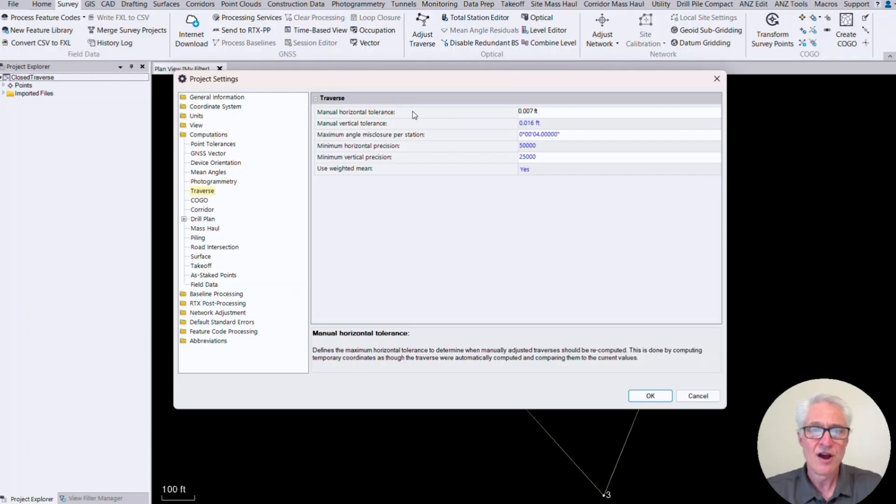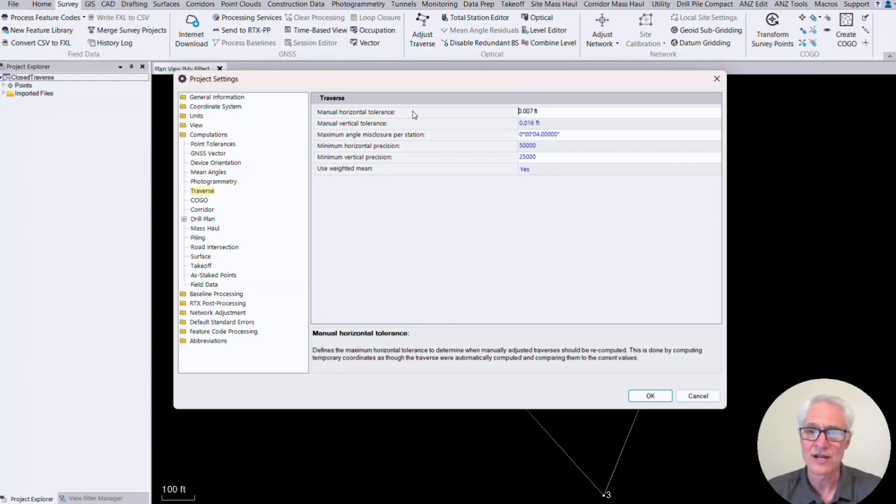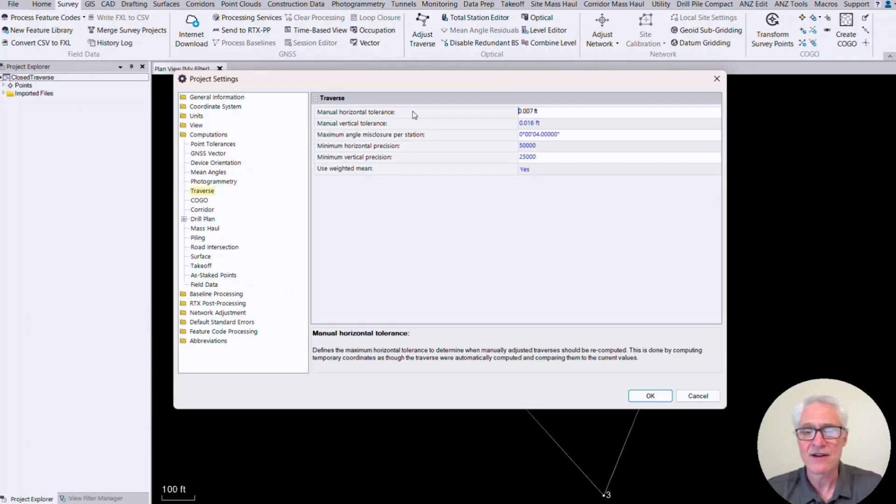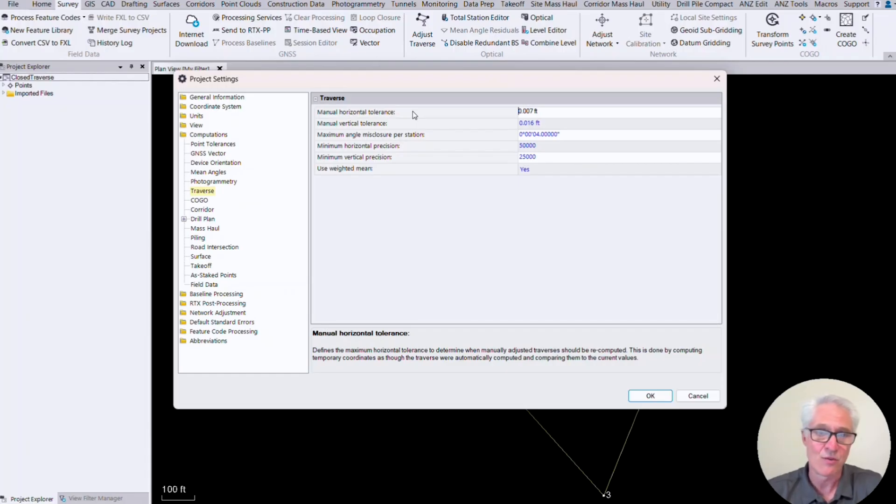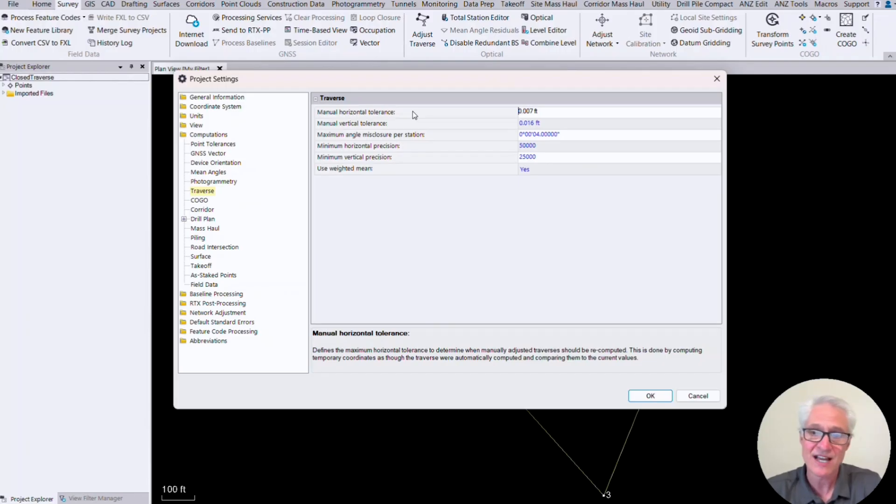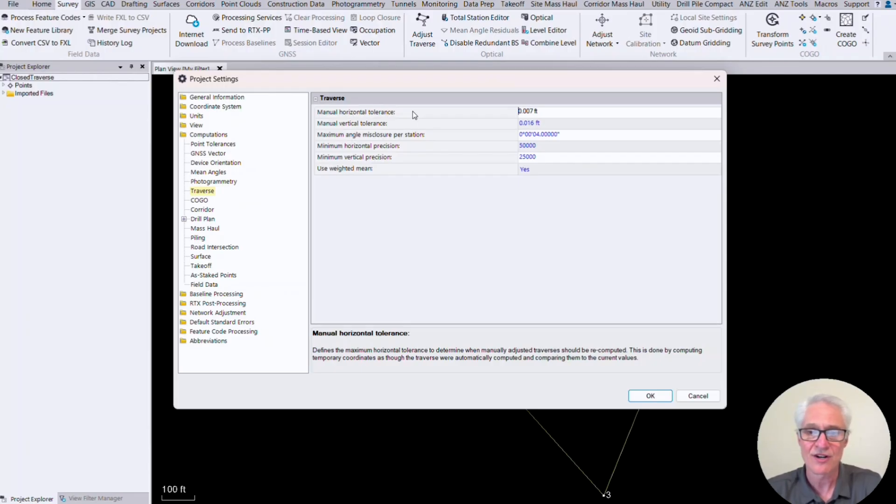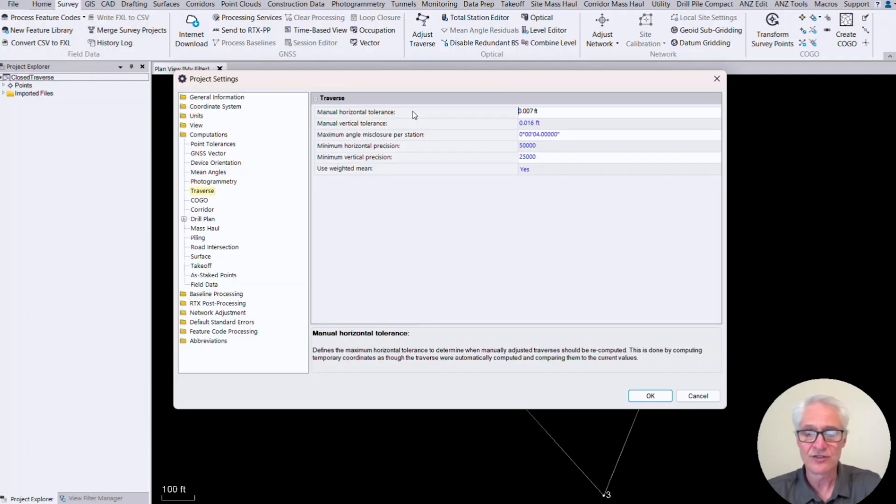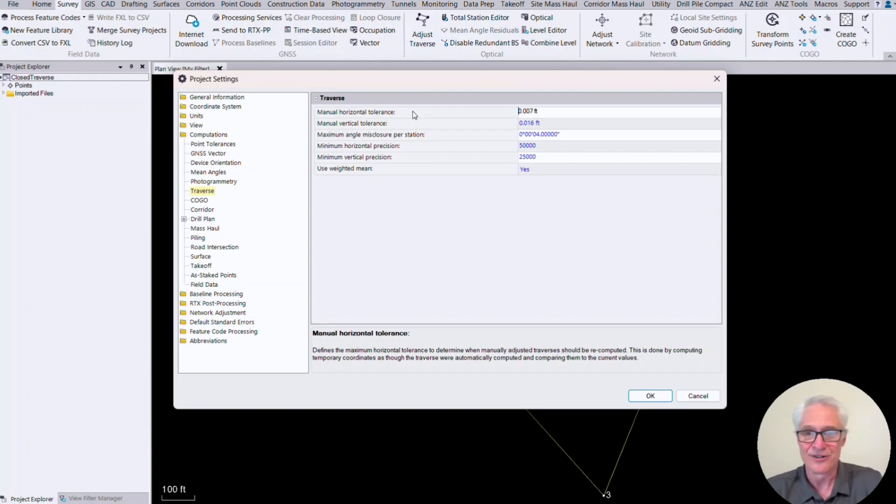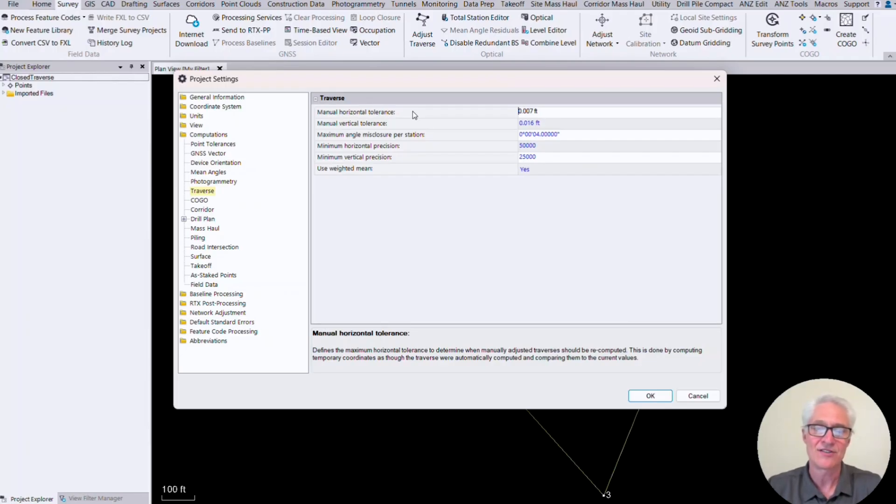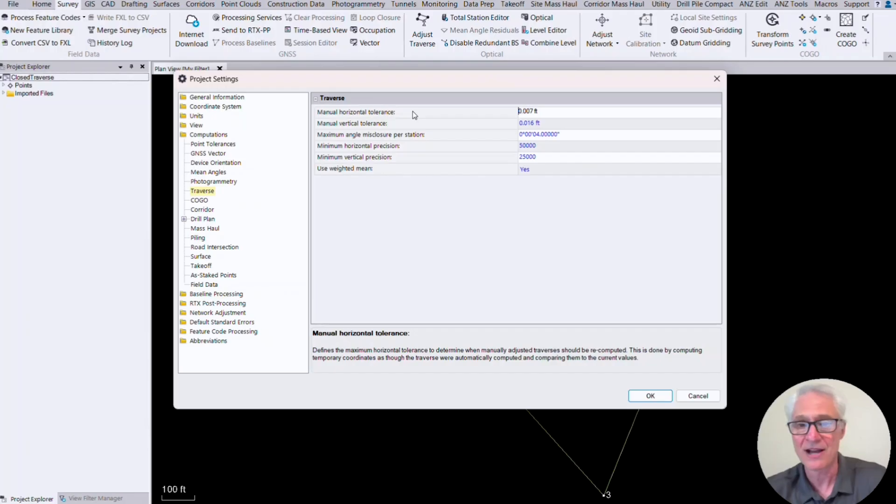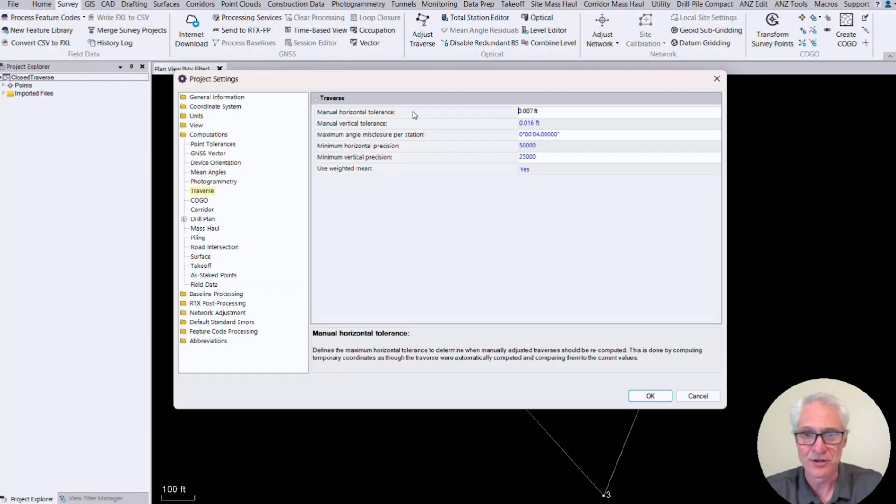The first two are manual horizontal tolerance and manual vertical tolerance. And I'll show you when we go into adjust traverse, you can set to adjust your traverses automatically or manually. Automatically means whenever data comes into the project that has an effect on your traverse, like coordinates for the control points get updated, then it's going to automatically readjust your traverse. If that's set to manually, then you have to go back in and recompute it. And what these numbers are is this is how much that data would have to change before it warns you that you need to recompute.